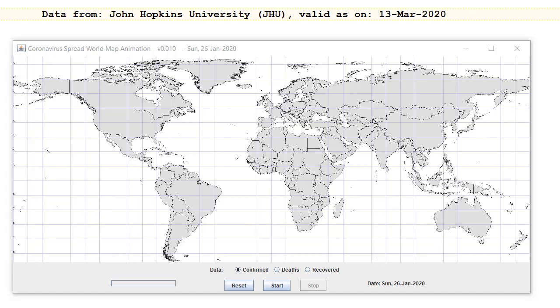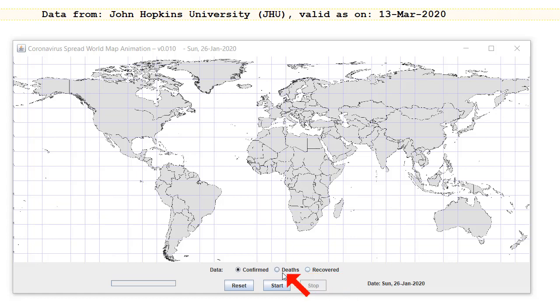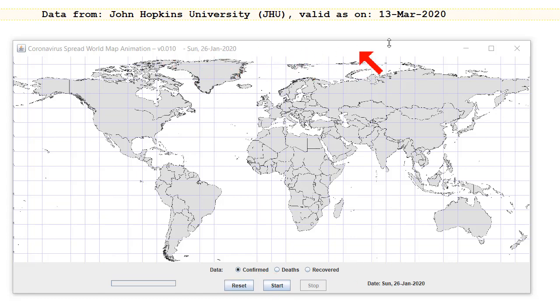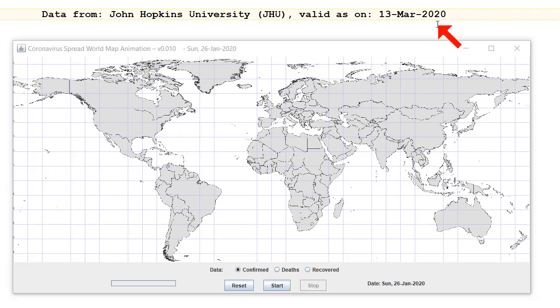I've just updated my tool to also work with the deaths and recovered cases. Until now it was just graphing or plotting circles where the confirmed cases were. Let's just run this — I've got the latest data from Johns Hopkins University as of the night of the 13th of March.